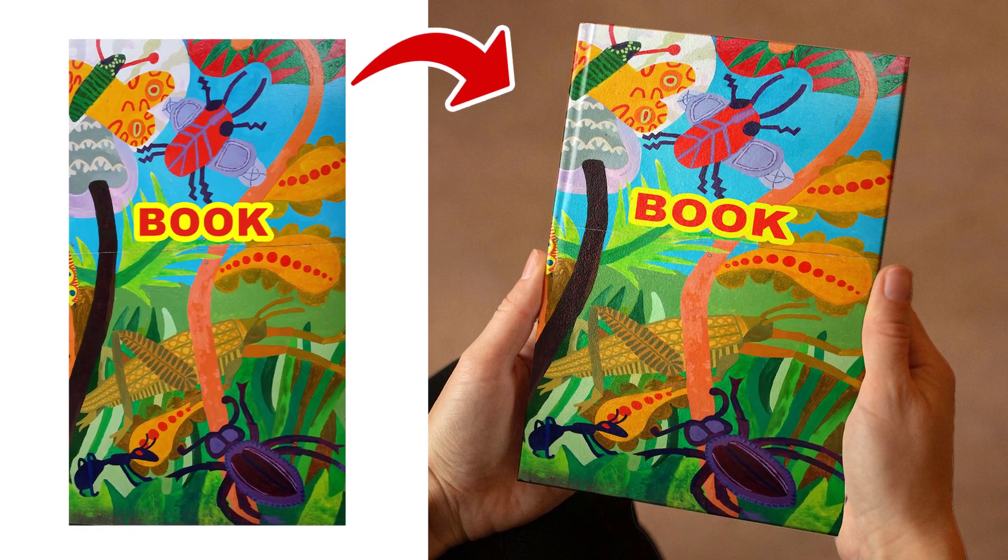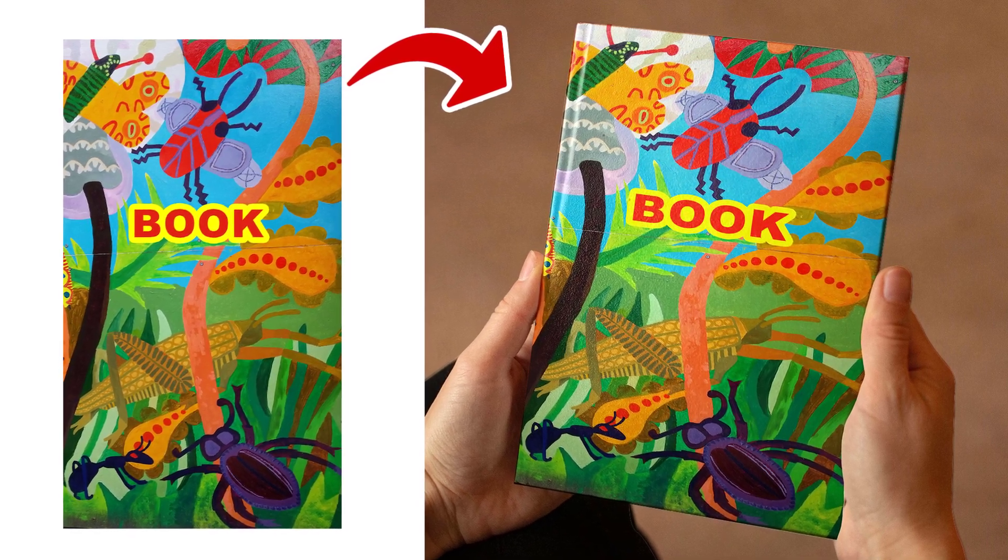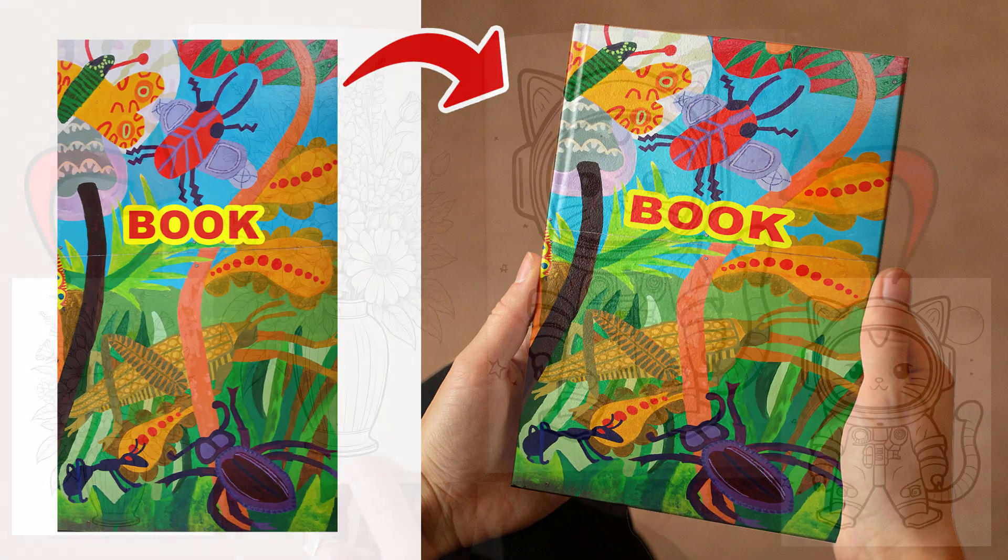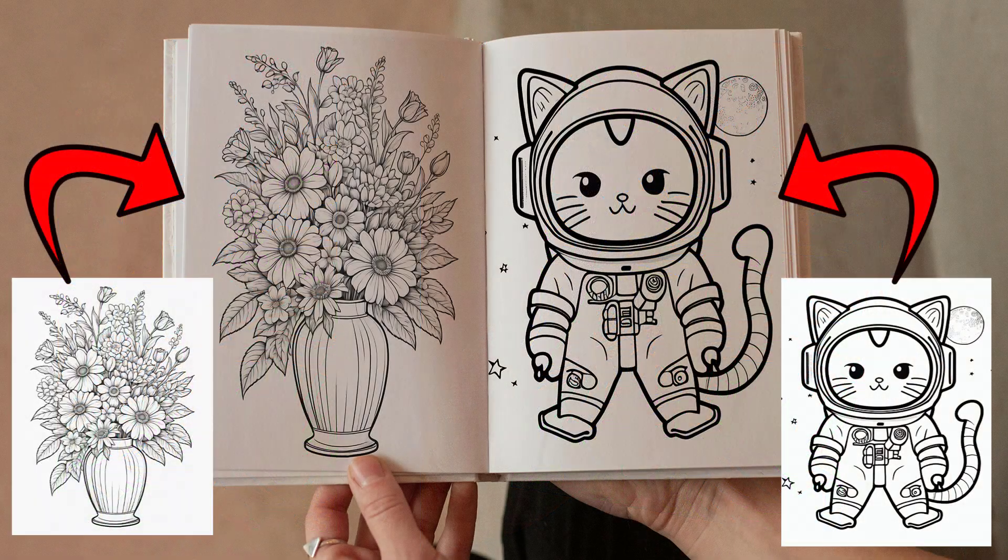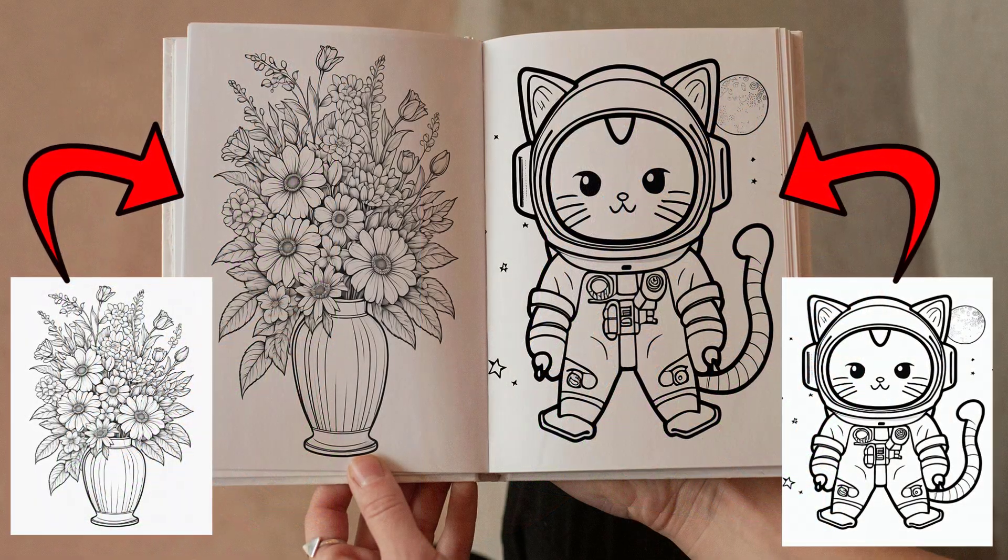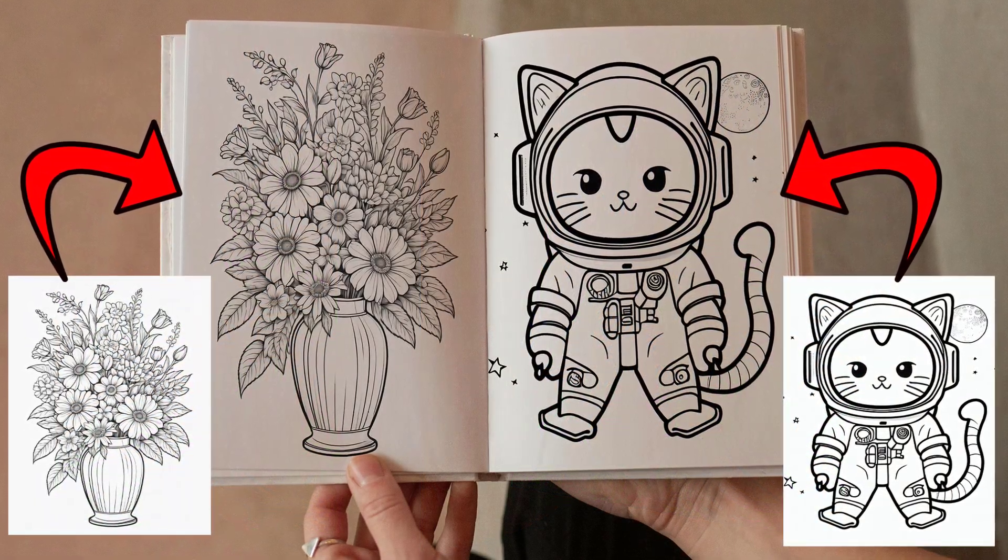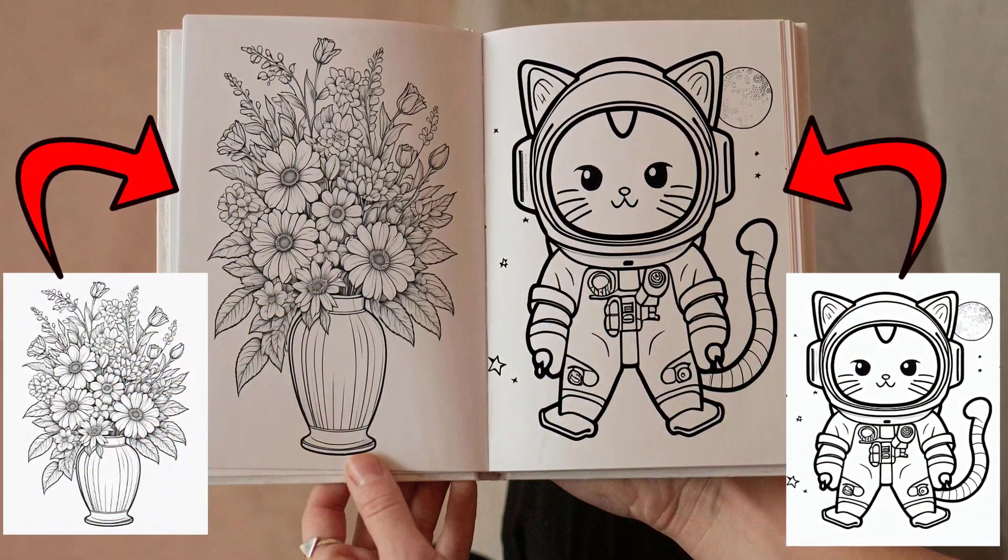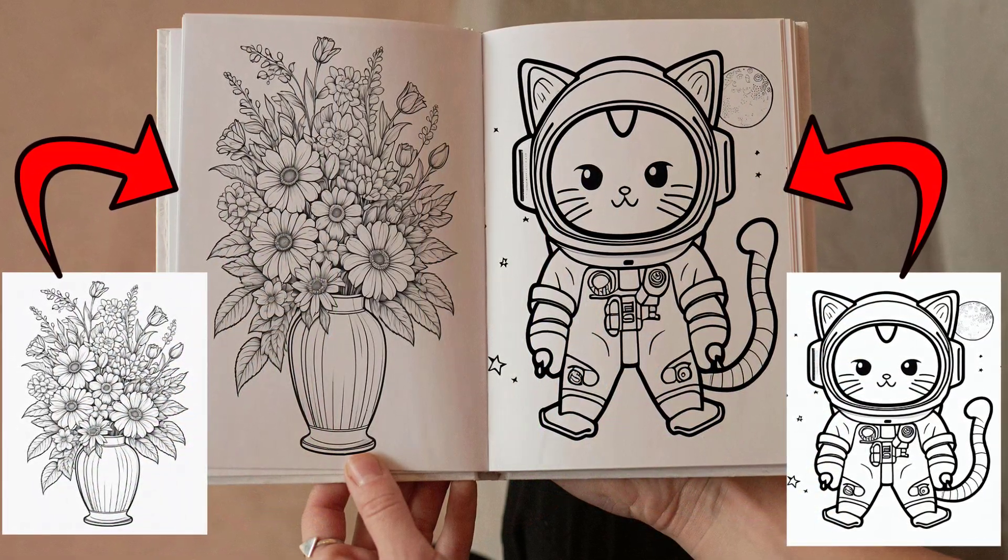In this video, we will learn how to mock up book cover and interior for KDP Plus content in Photoshop.